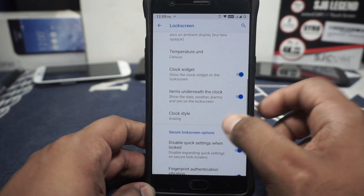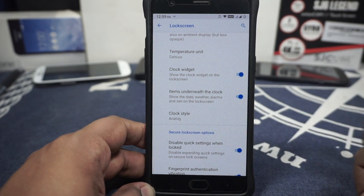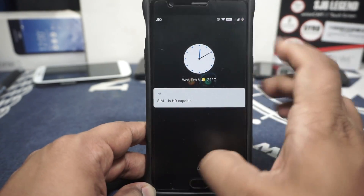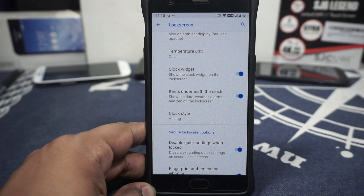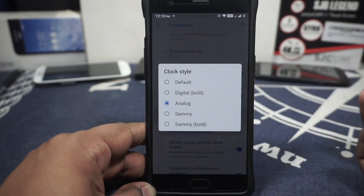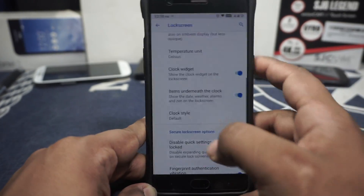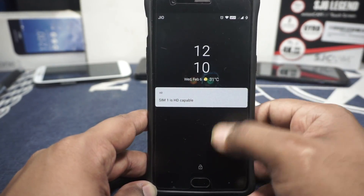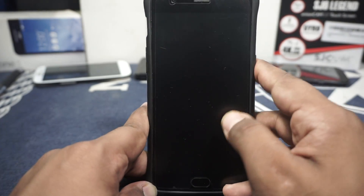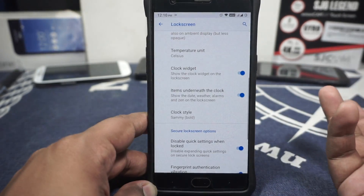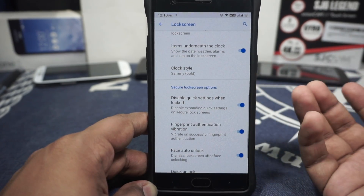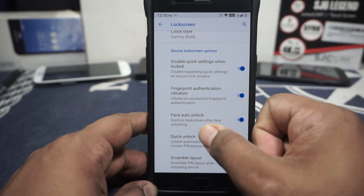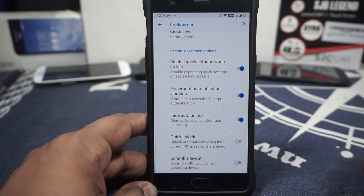Temperature unit and clock widget can be customized. Items underneath the clock can be enabled or disabled, like lock screen and zen options available with Pixel ROMs. Clock style options include analog, default, a Samsung-style option, and a bolt style which is right now my favorite — it looks pretty different and awesome. Disable quick settings when in lock screen, fingerprint authentication vibration, phase auto-unlock, quick unlock, and scramble PIN layout are all available.